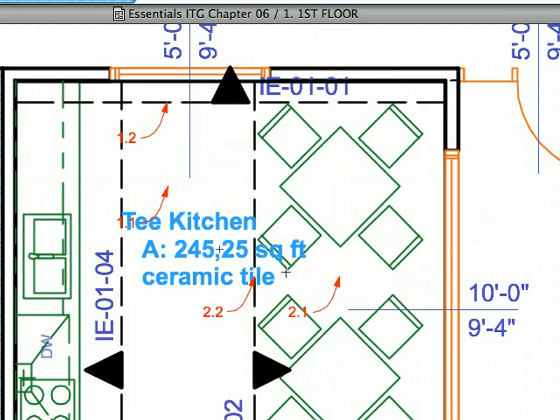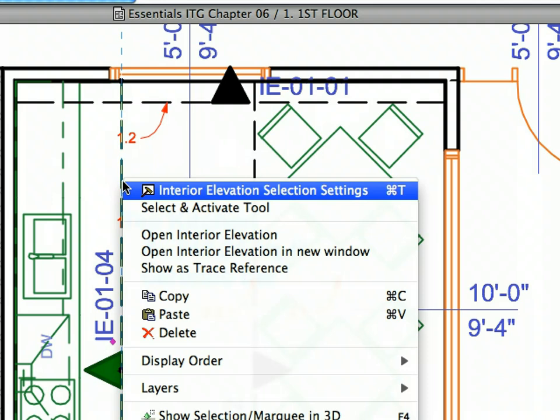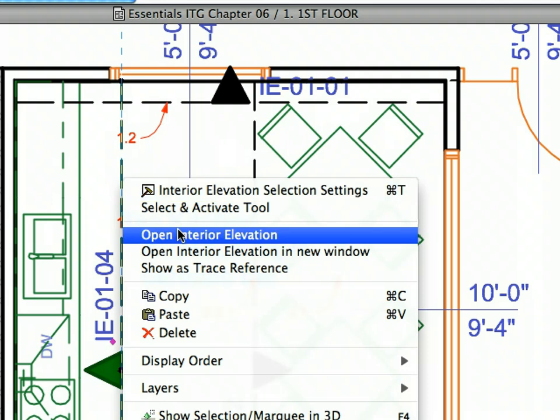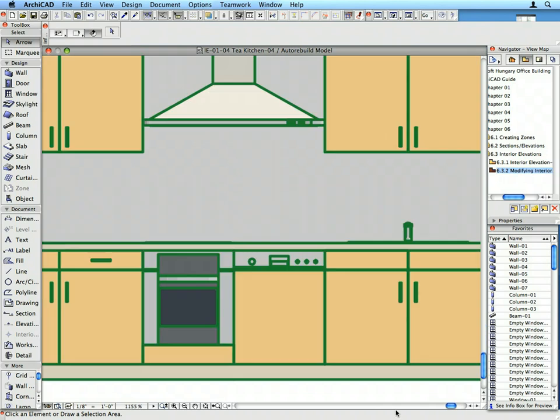Right-click on Interior Elevation Line IE-0104 and select Open Interior Elevation from the Context Menu to open it. You can now see the Tea Kitchen furniture we created in a previous chapter. Zoom in to get a clearer view of the details.